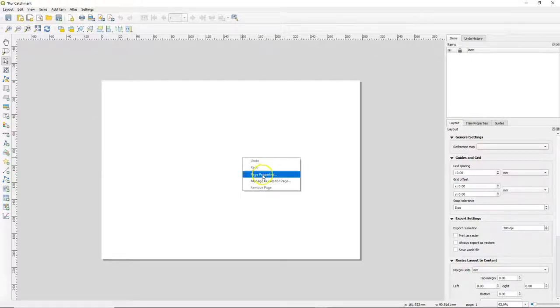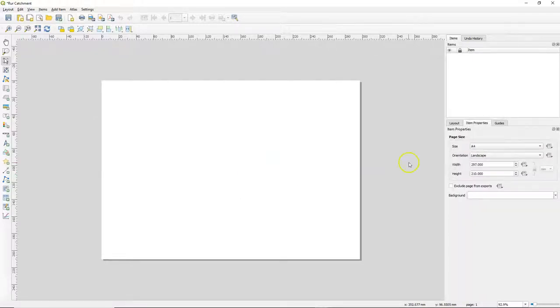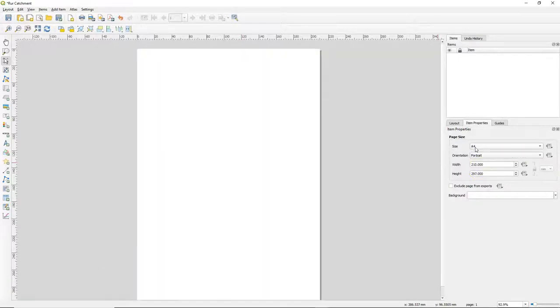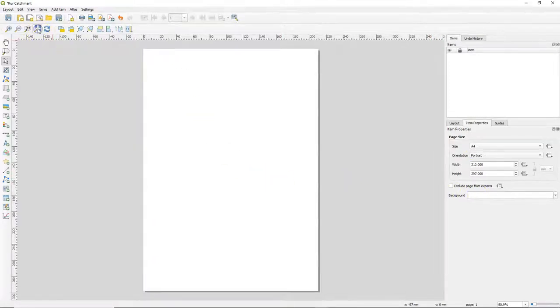Right-click and choose page properties. Here we can change the size and orientation of our sheet. Our catchment looks better on a portrait sheet of paper so we changed it to portrait.